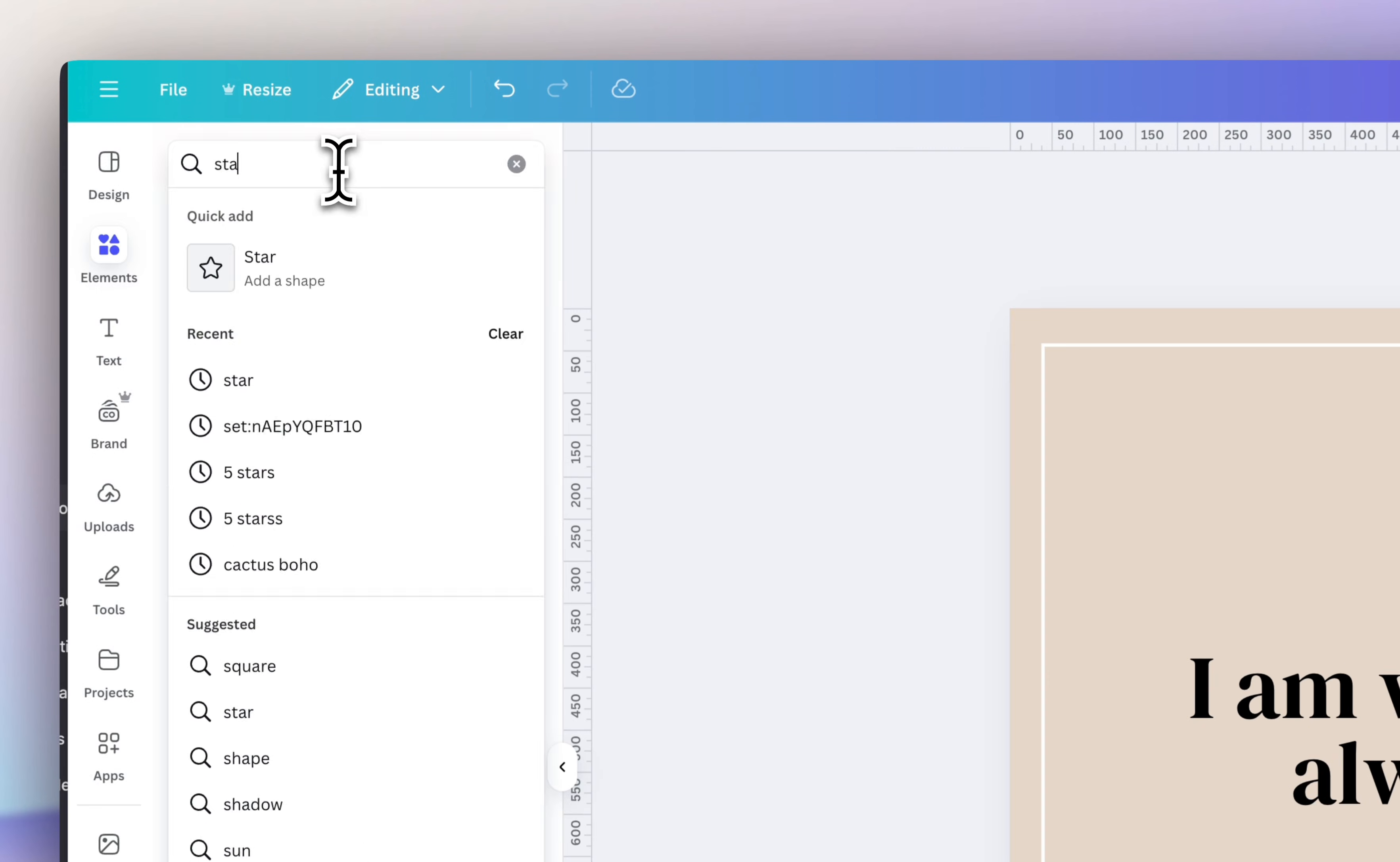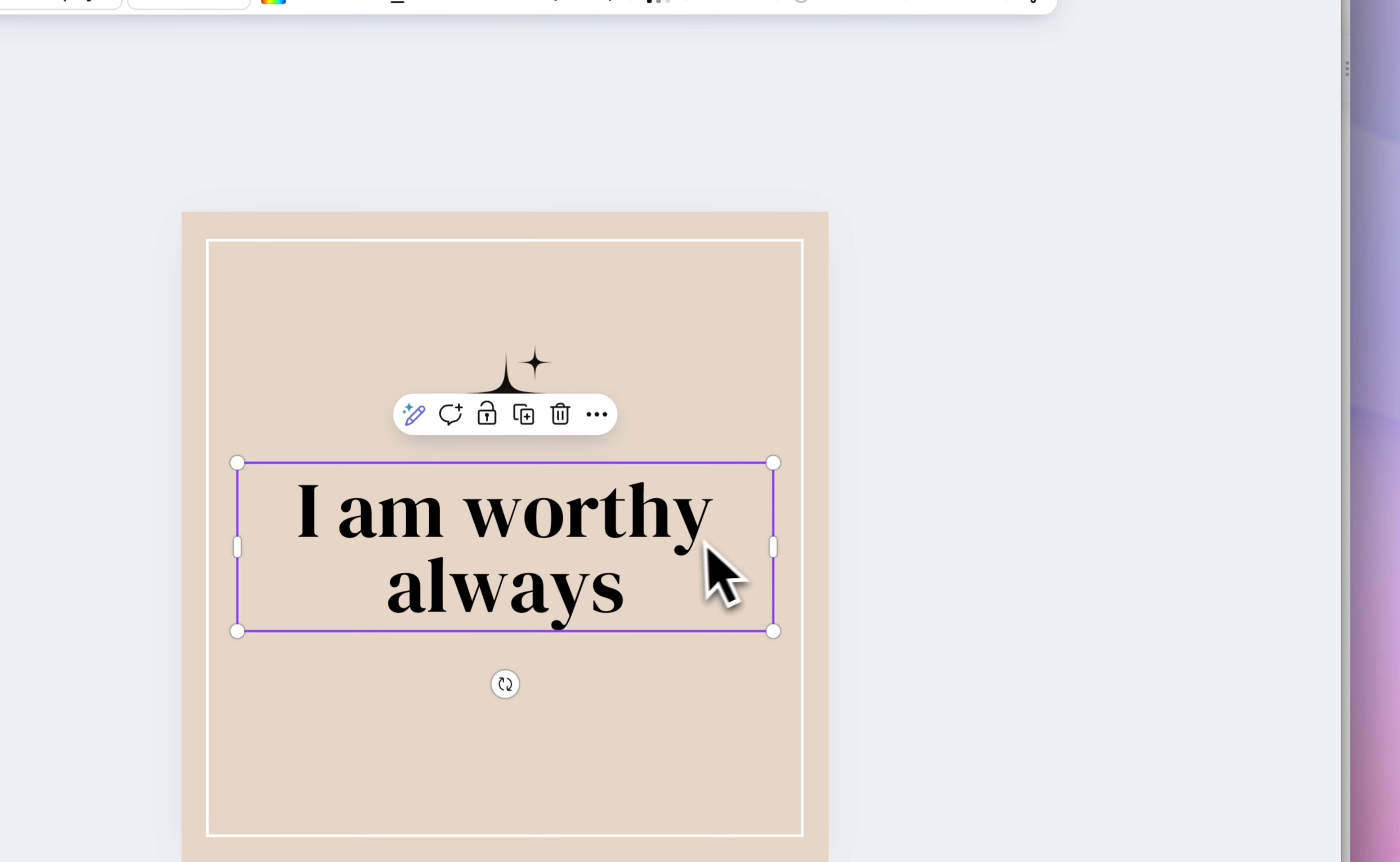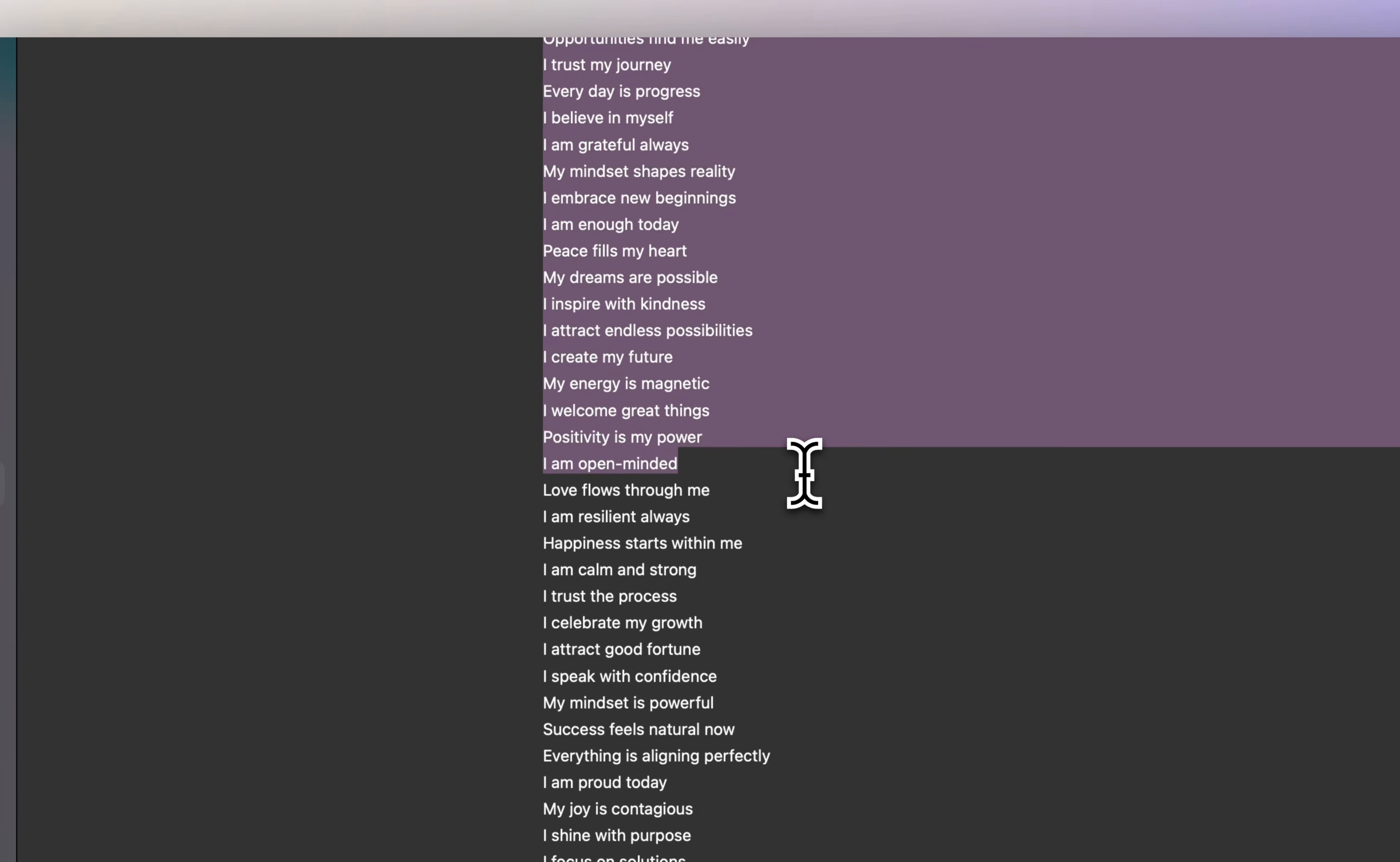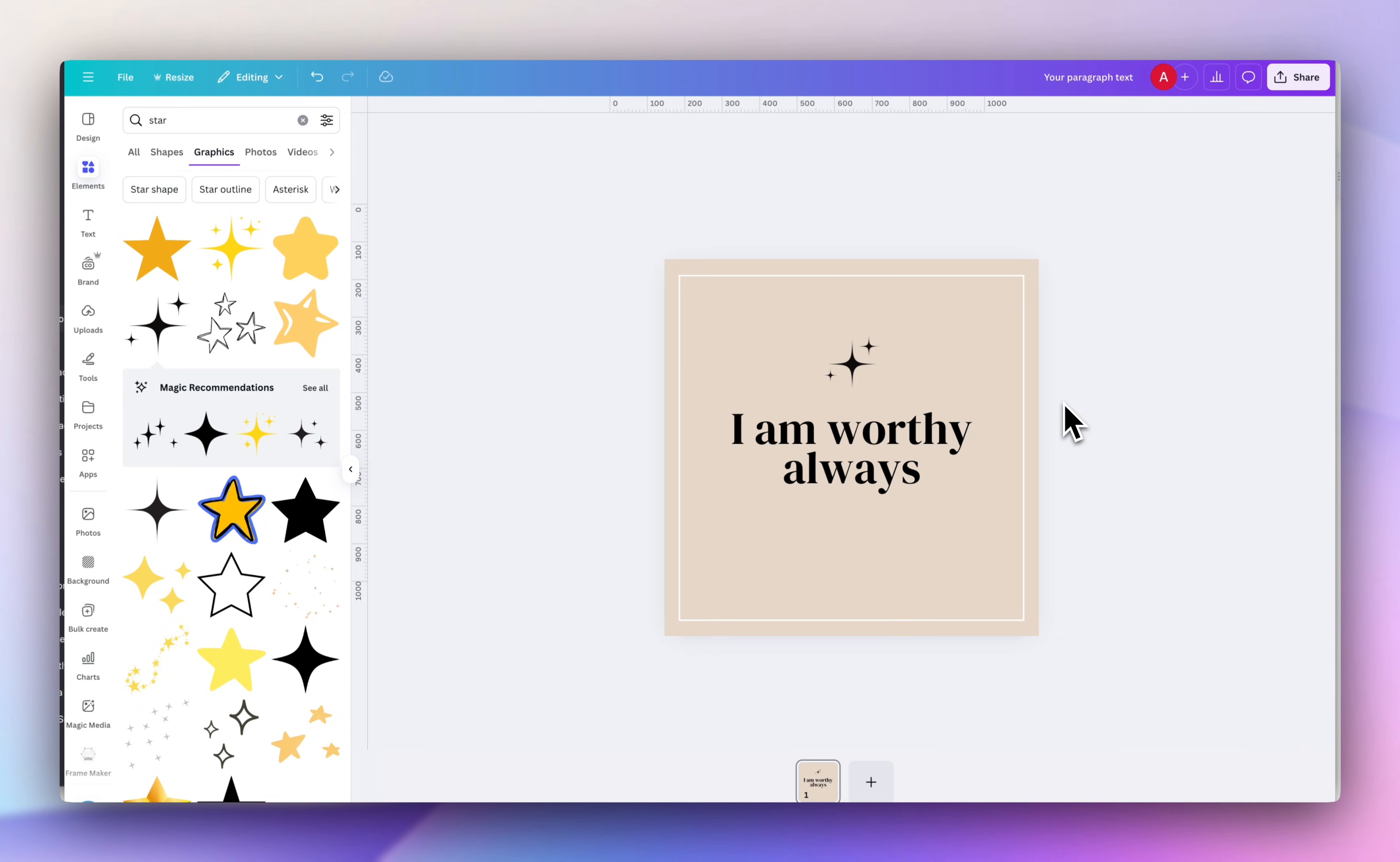And then I want to add a little star at the top like this, little guy. Make it actually a little larger because this way we want to make sure it's visible when we add it to our digital planner. Go back into ChatGPT and I'm just going to click and drag over all of the affirmations to copy them.